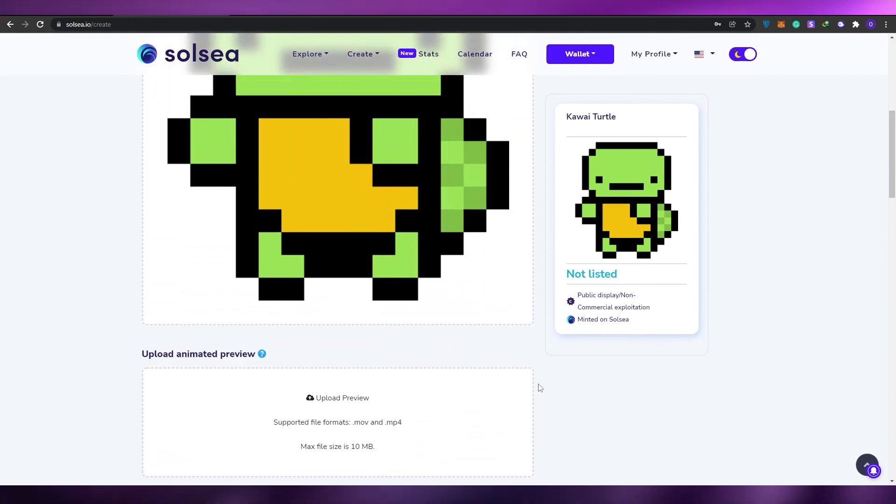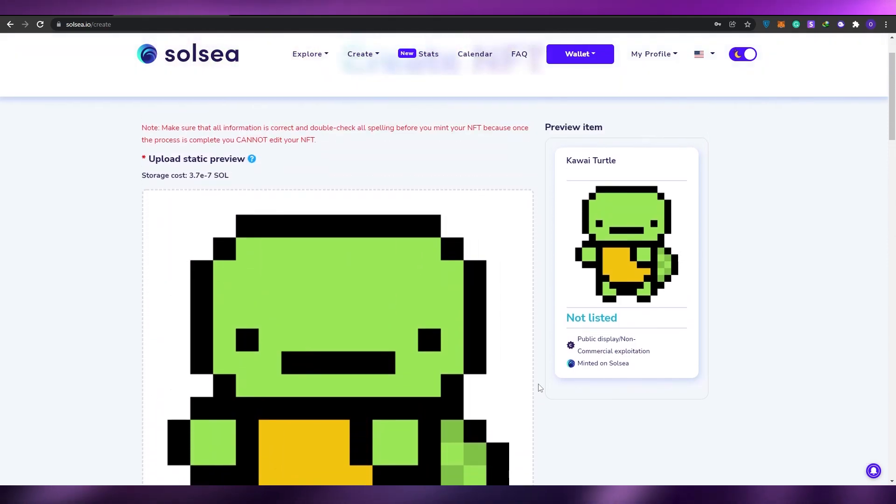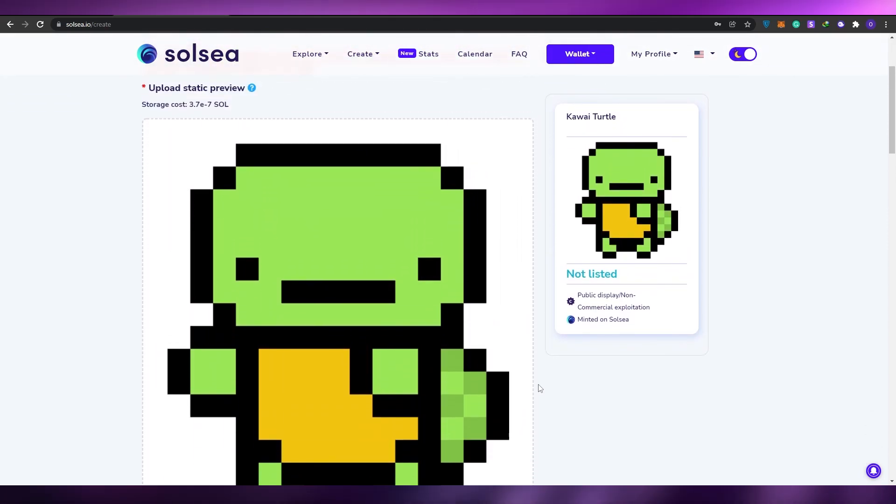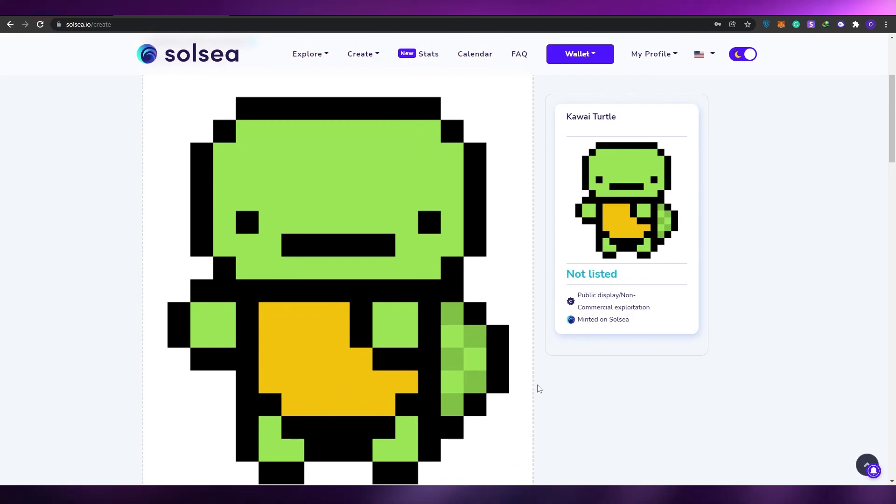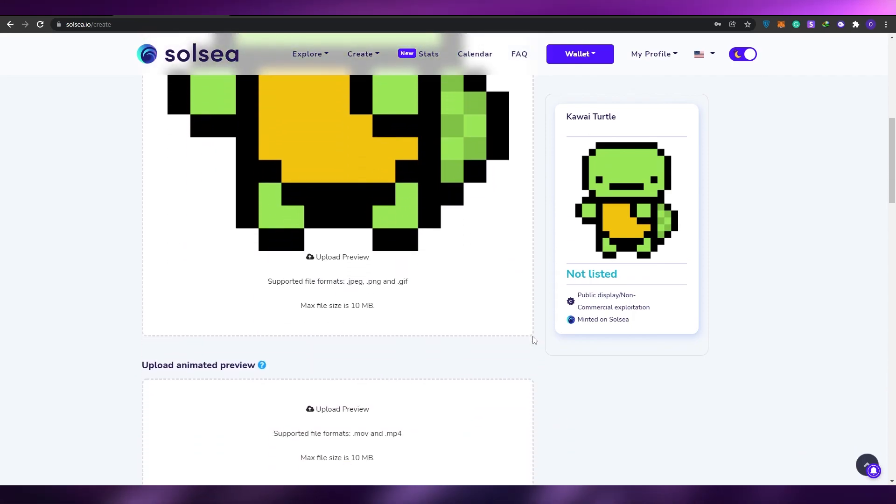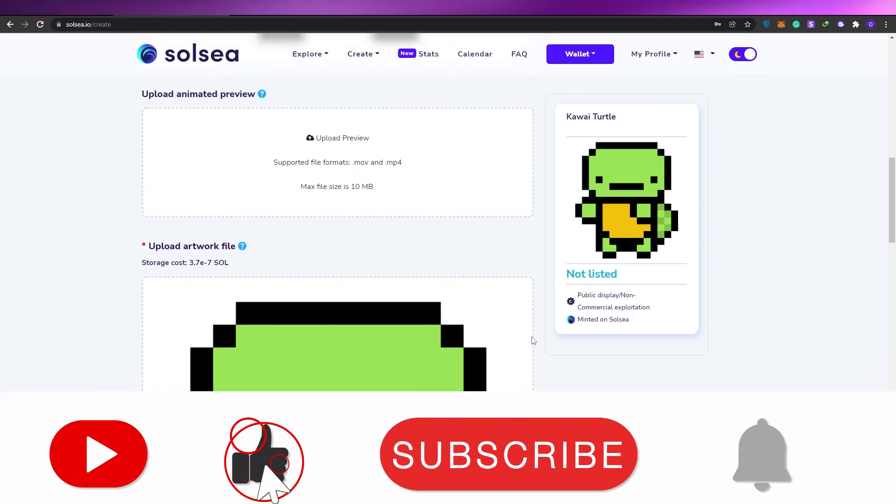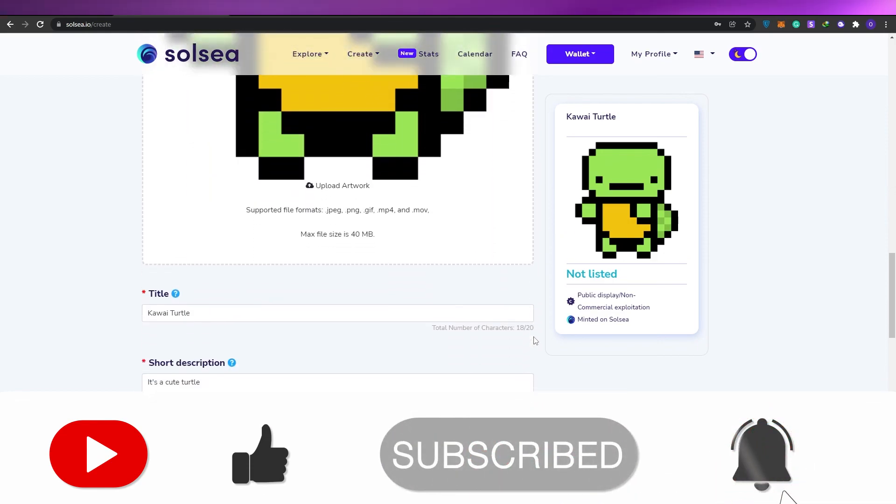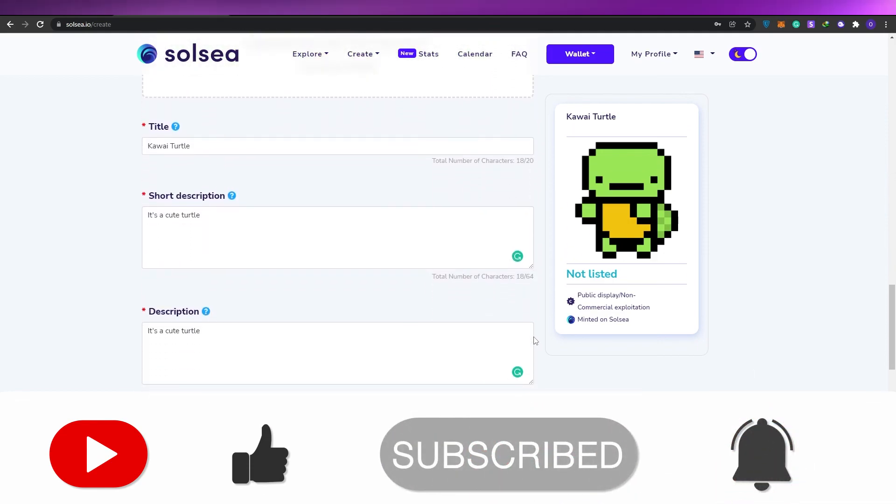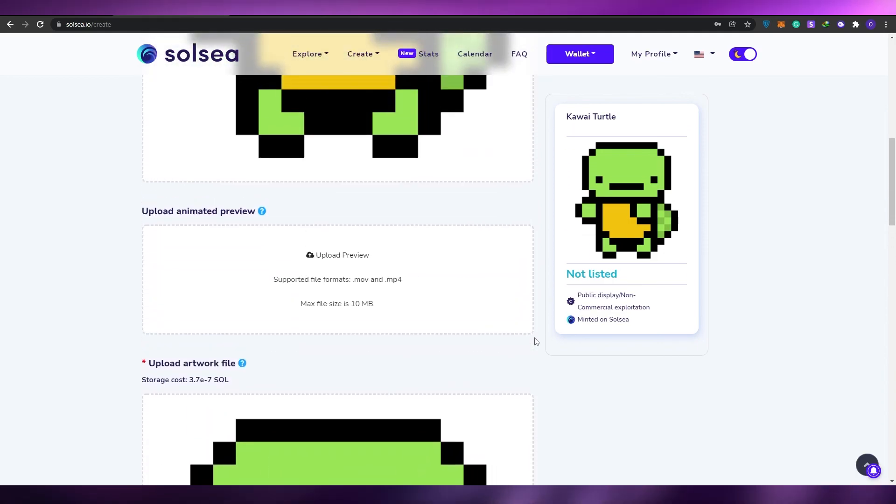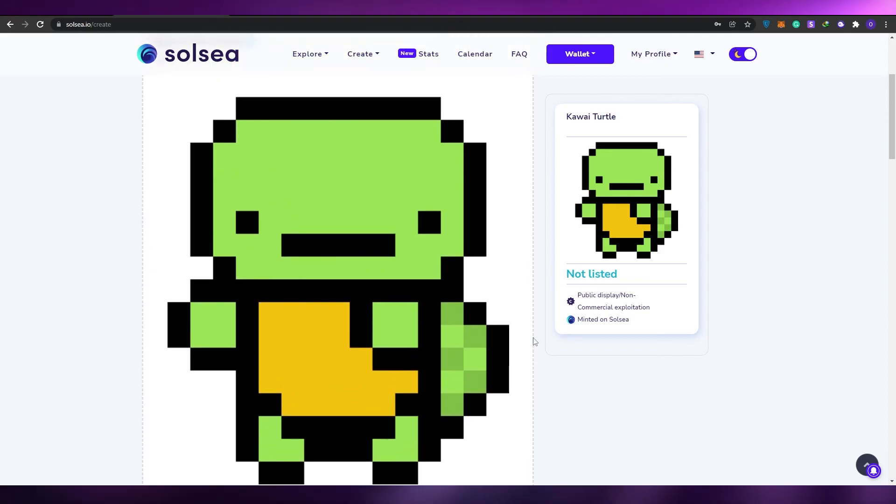That is how you basically create and mint your own NFTs on the Solsea network. I hope you guys enjoyed this video. If you did be sure to hit the like button, subscribe to our channel and turn on post notifications. I'll catch you guys in the next video and until then take care and goodbye.